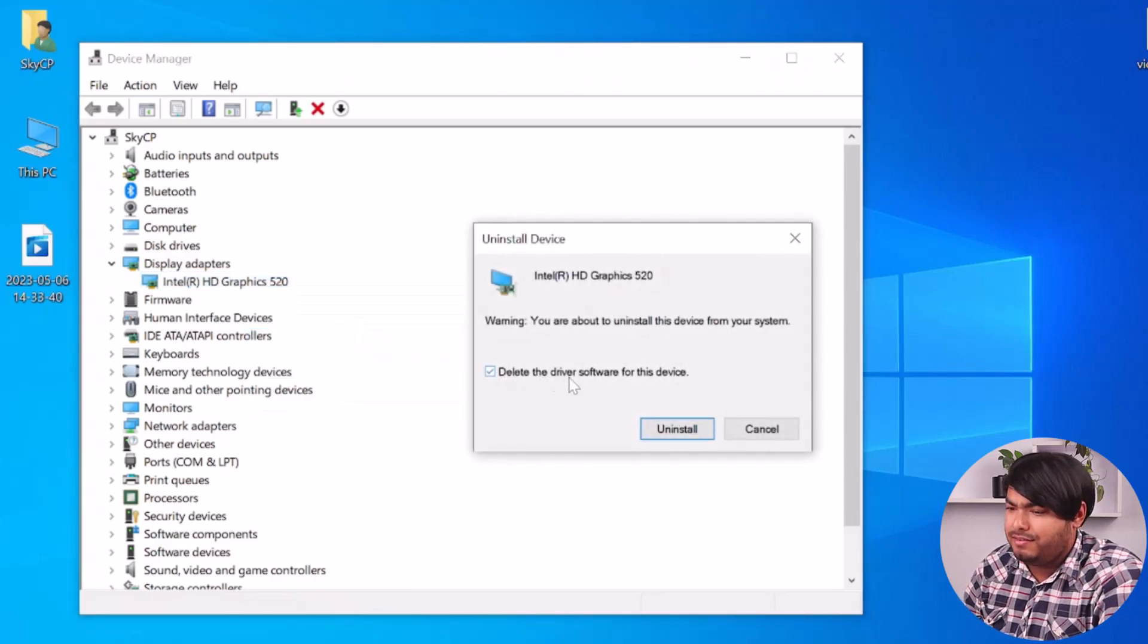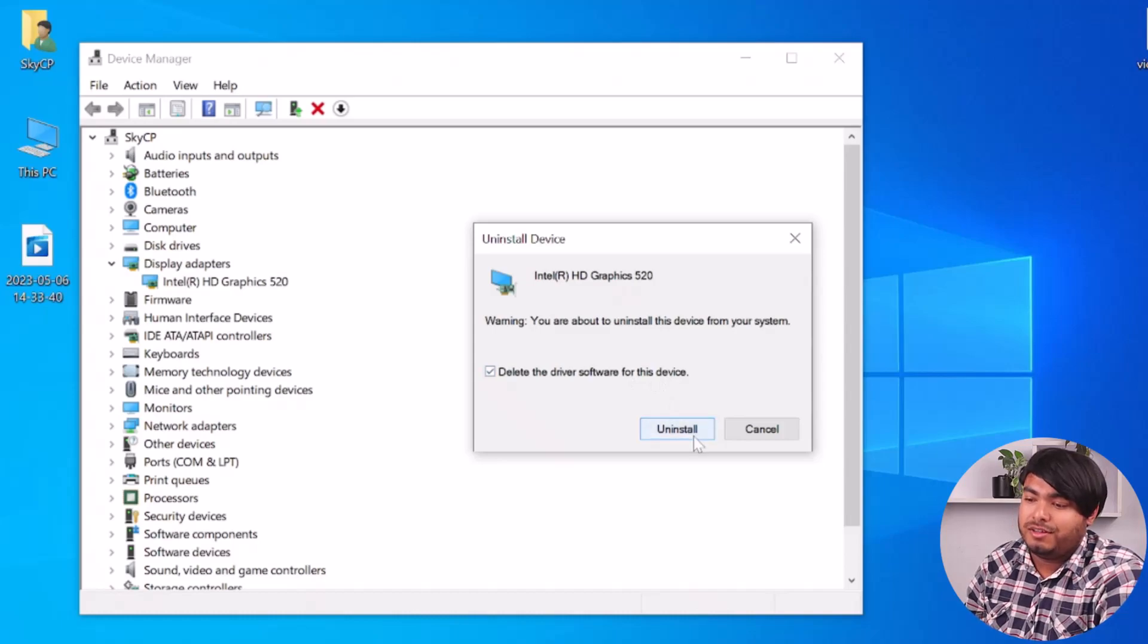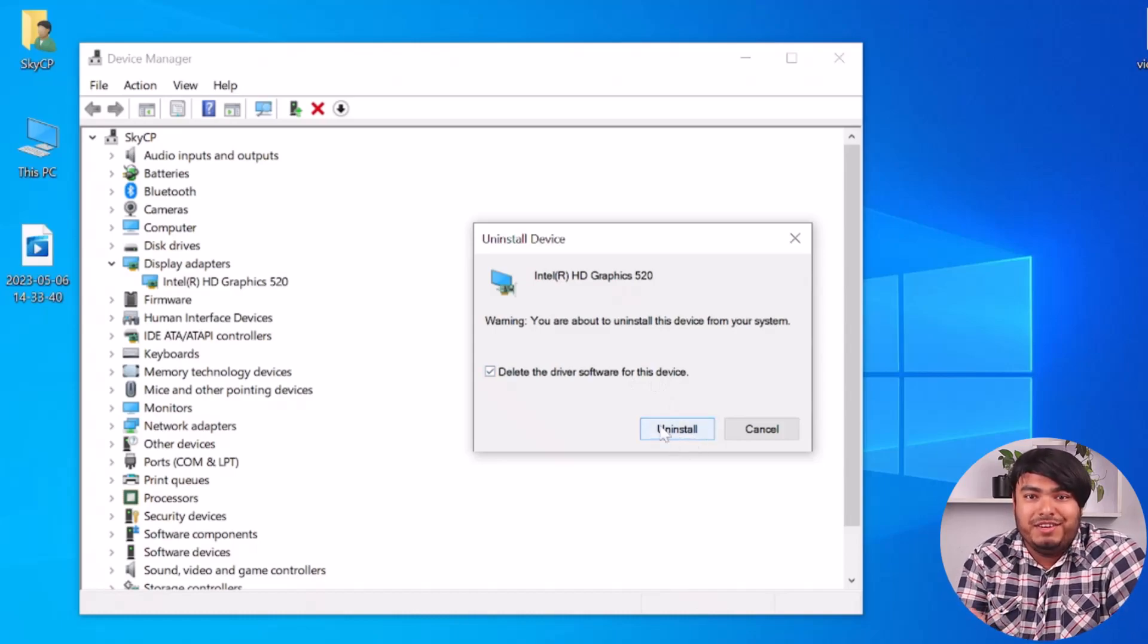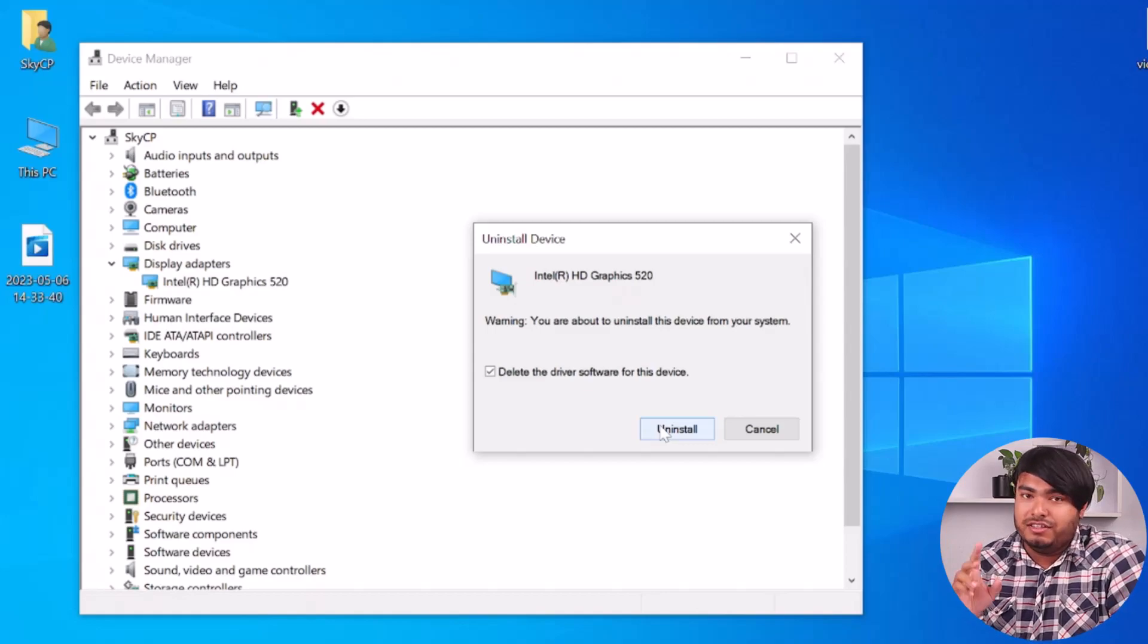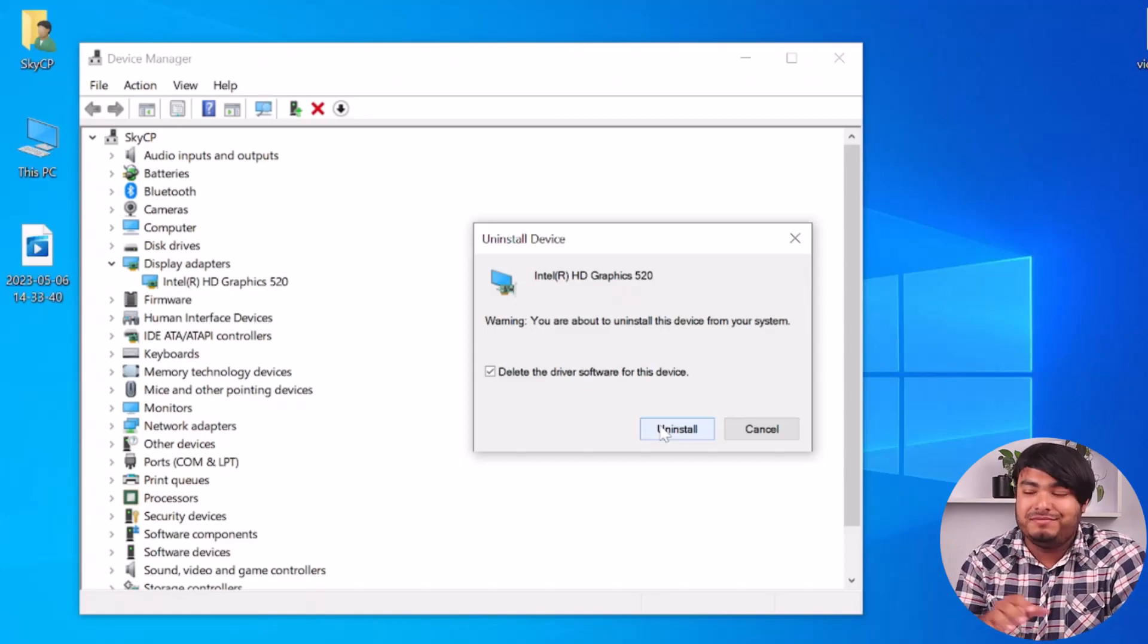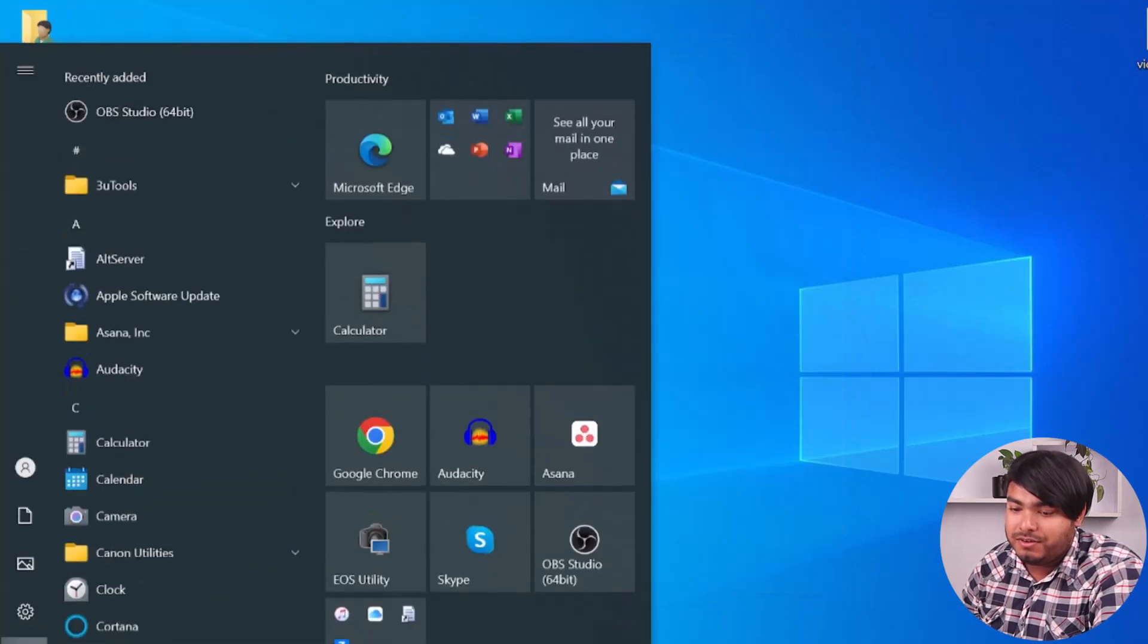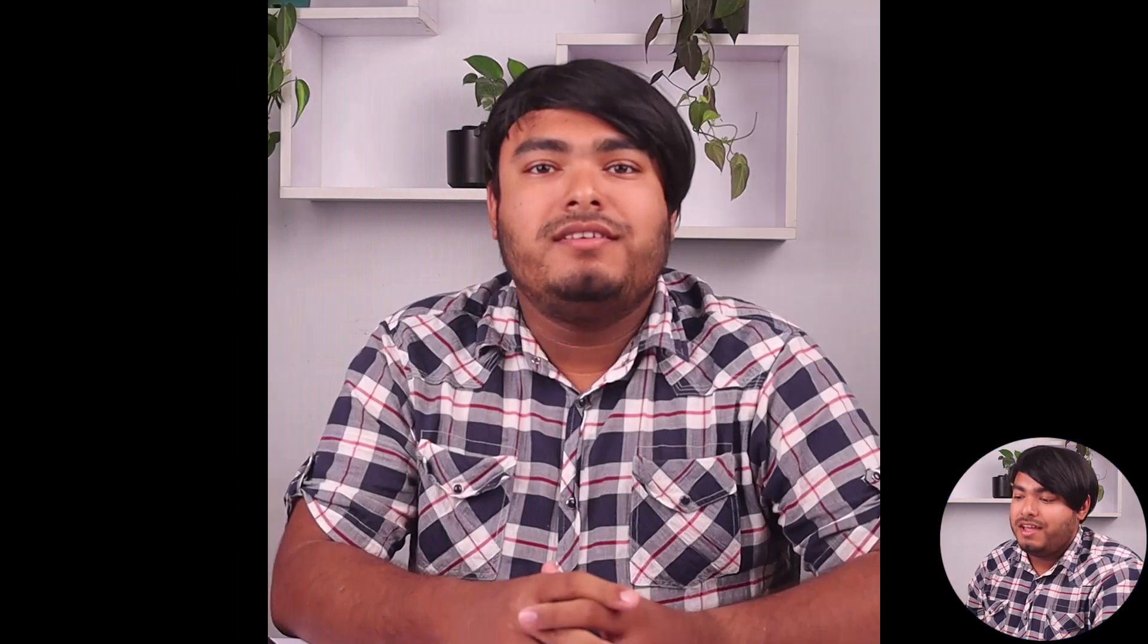Make sure to tick 'Delete the driver software for this device' and uninstall it. I can't uninstall it because this video will stop, so you go ahead and uninstall it and restart your computer. After uninstalling it, you'll just have to restart the computer.